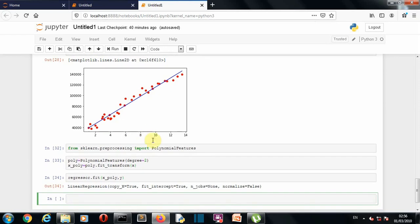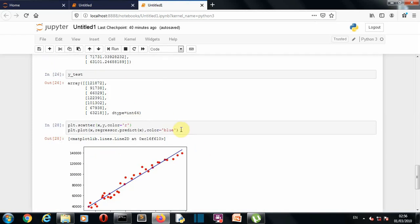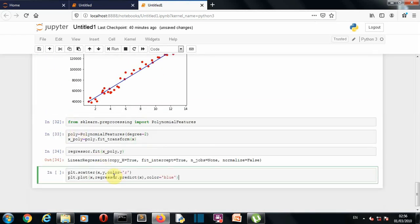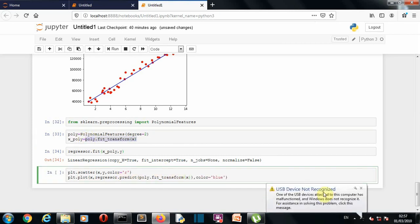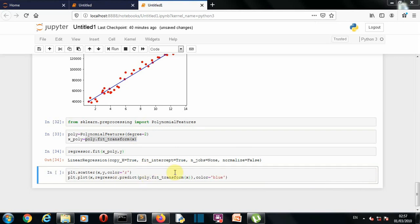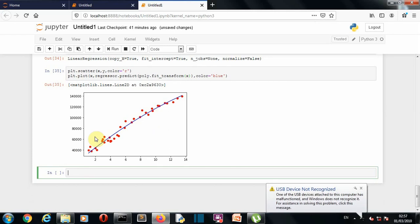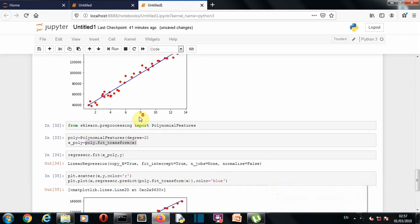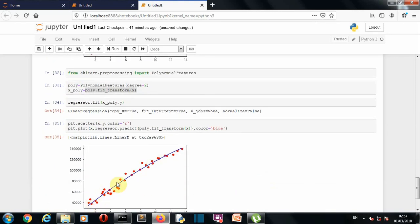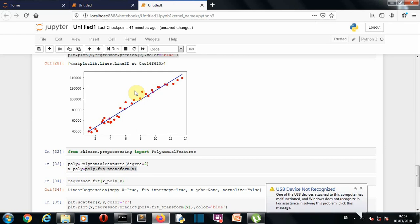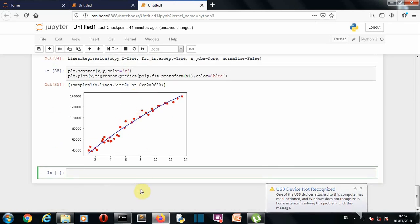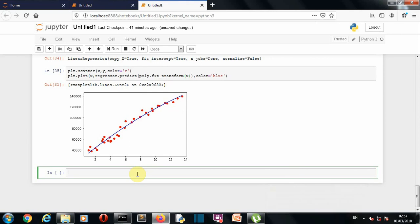Now let's visualize our dataset and the best fitting curve to see how polynomial regression differs from linear regression. We copy the plotting code and modify it to use poly.fit_transform for prediction. Drawing the curve, we can see this model is performing better than linear regression — it satisfies more data points across the range. Now let's create the Y_predict variable and compare values numerically.